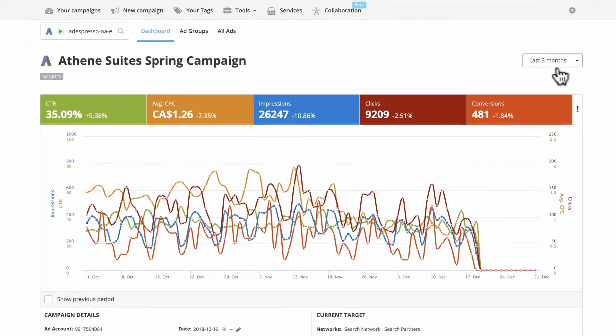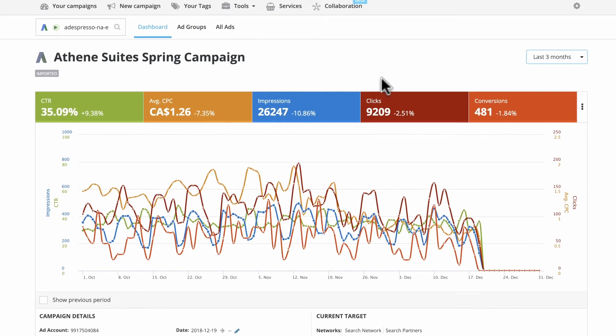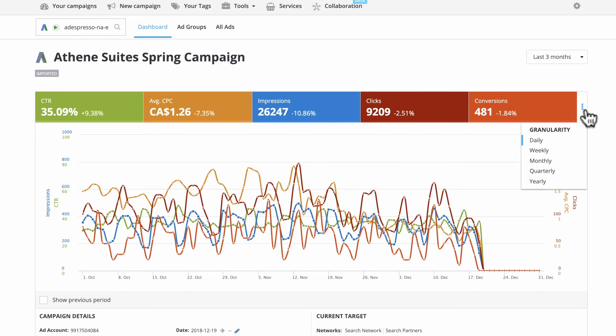Next, review important campaign metrics in the main graph. You can drill down into daily, weekly, and monthly results.